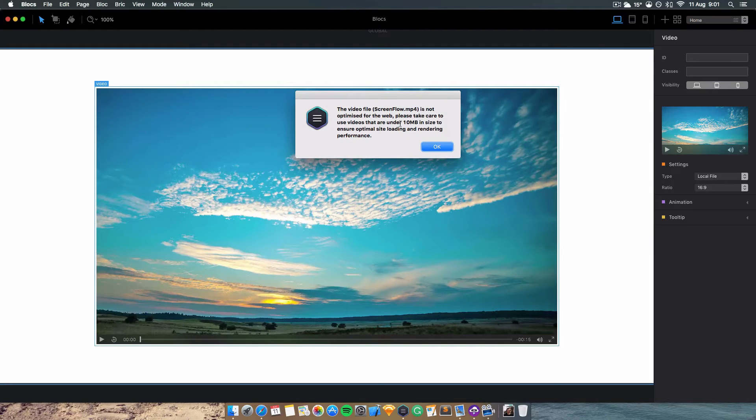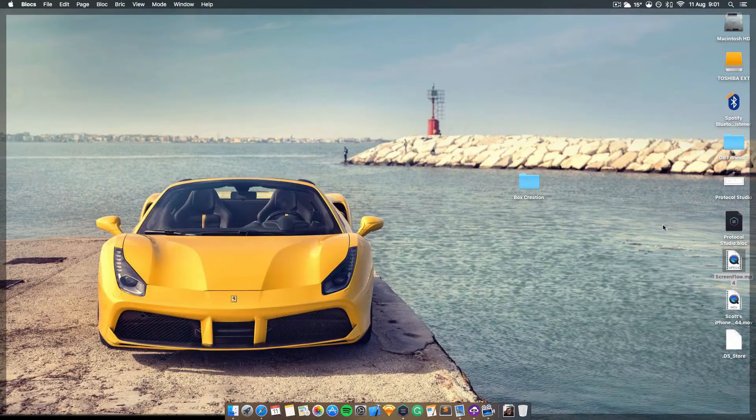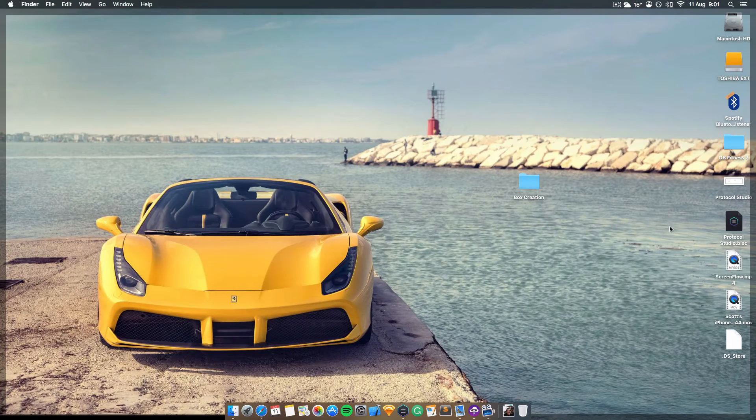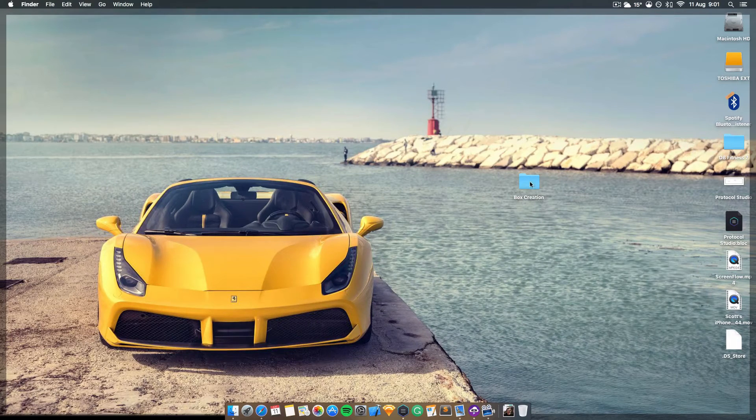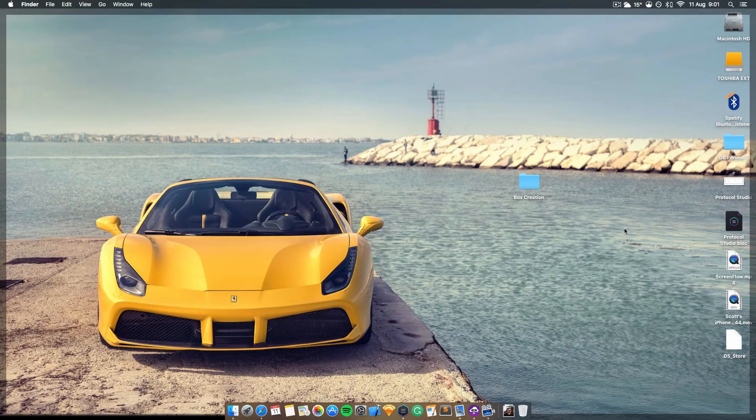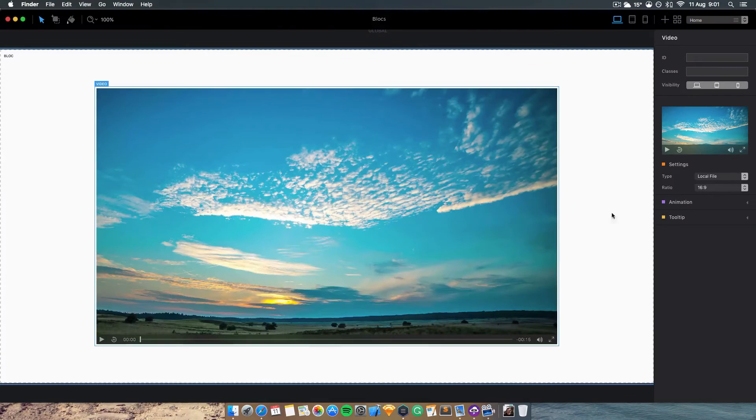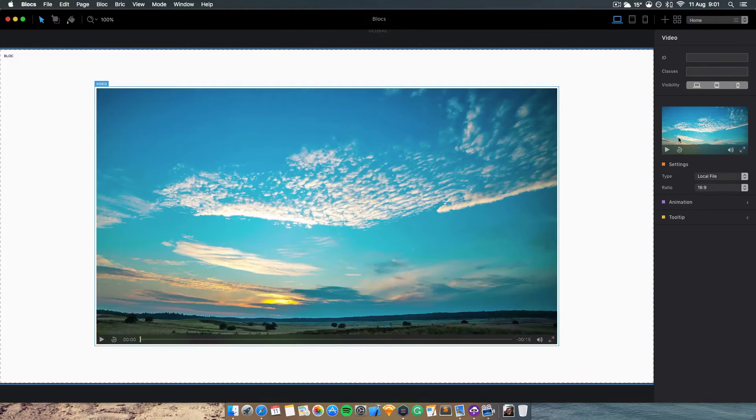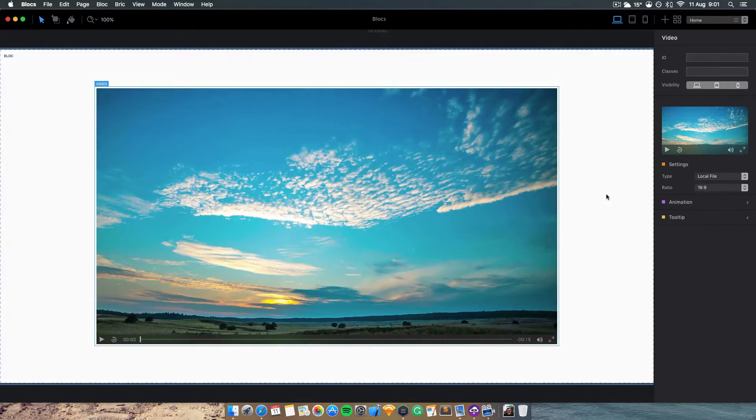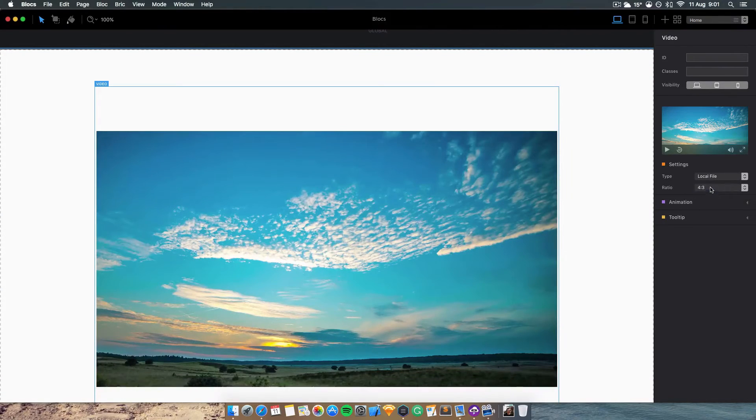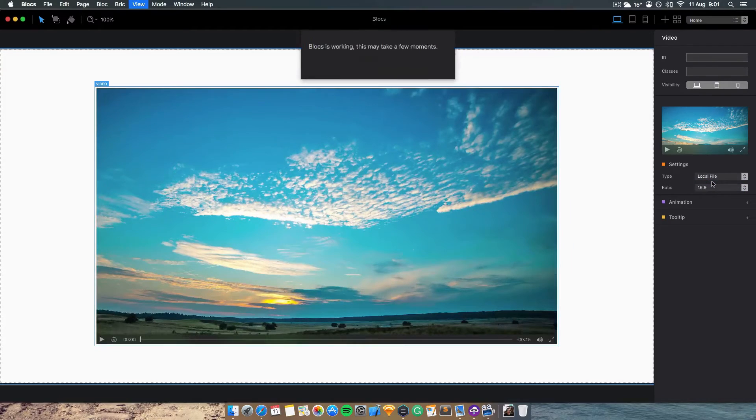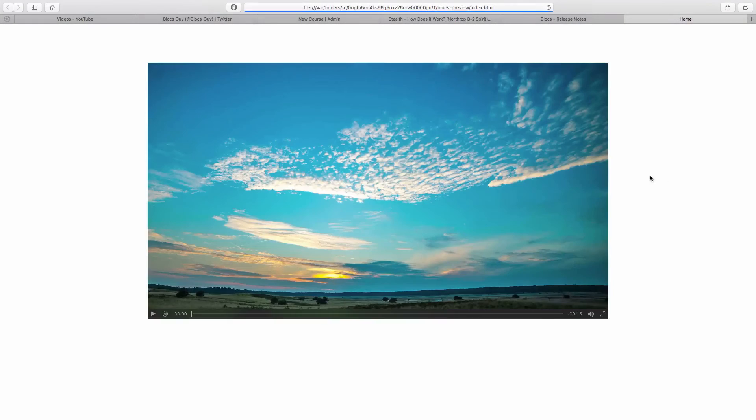It must be under 10 megabytes to help with page loading time. Simply drag it onto the canvas and it will update your video. You can have 16 by 9 or 4 by 3 aspect ratios. I prefer 16 by 9 which is the default widescreen, and there you go - you get the default HTML5 video player in the browser.